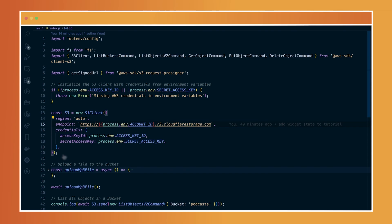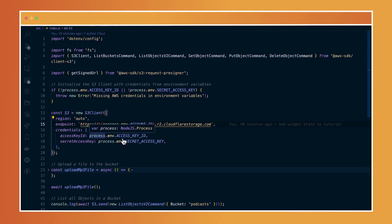So for my case, I am calling the endpoint, which in this case would be the account ID.r2.cloudflarestorage.com. And I'm also passing in the access key ID and the secret key that I've copied from my R2 dashboard.